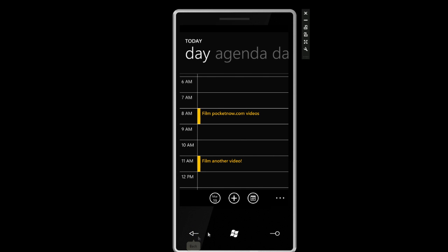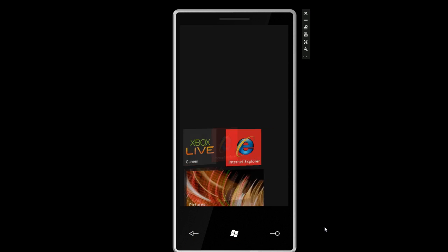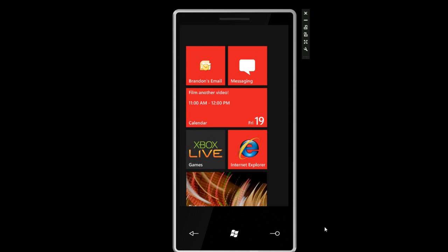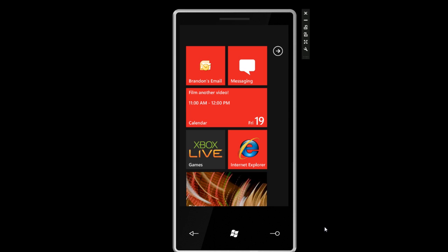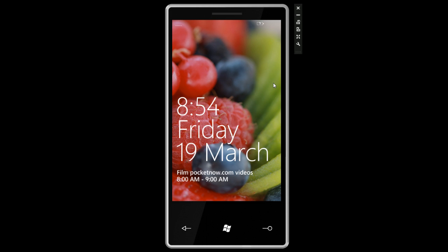That was a look at some of the PIM functions on Windows Phone 7 Series. We've got a lot more coverage coming up, more video walkthroughs of this new image running in our emulator. Be sure to subscribe to our YouTube channel at youtube.com/pocketnowvideo to find out when the next one hits. That's it for now.